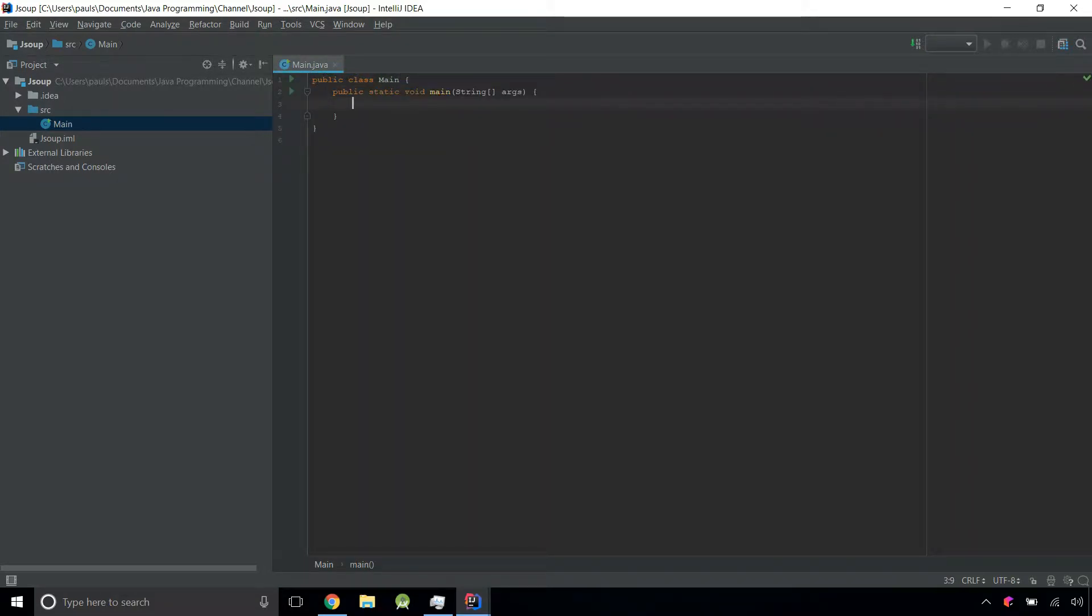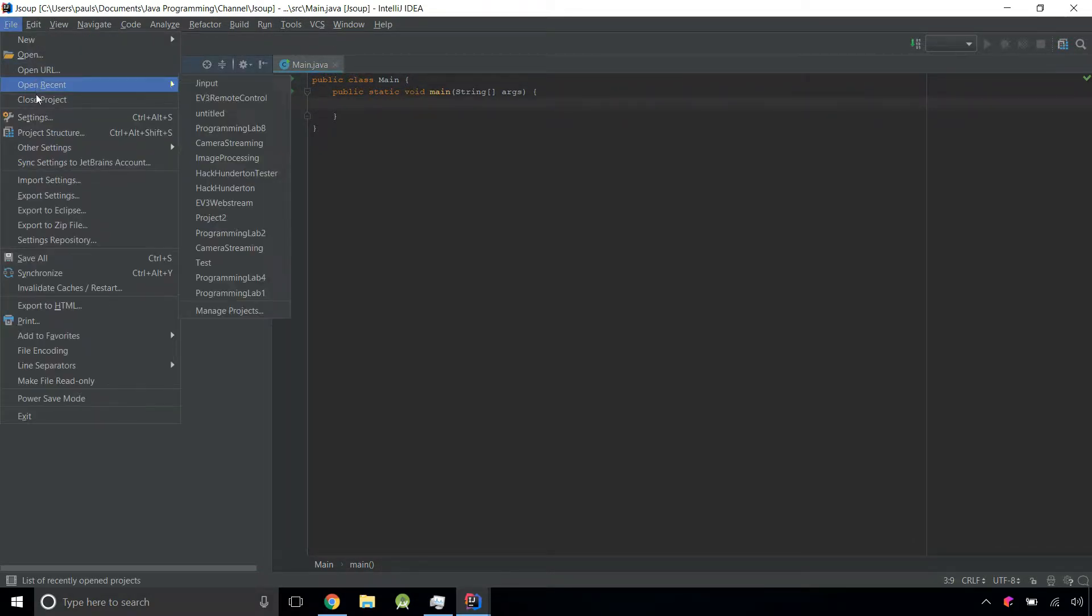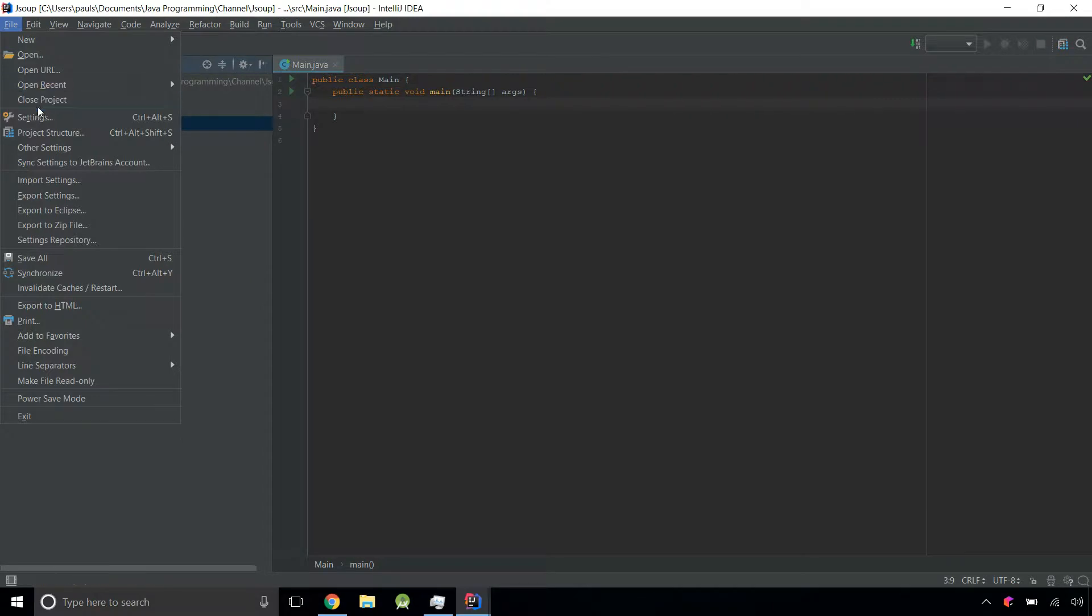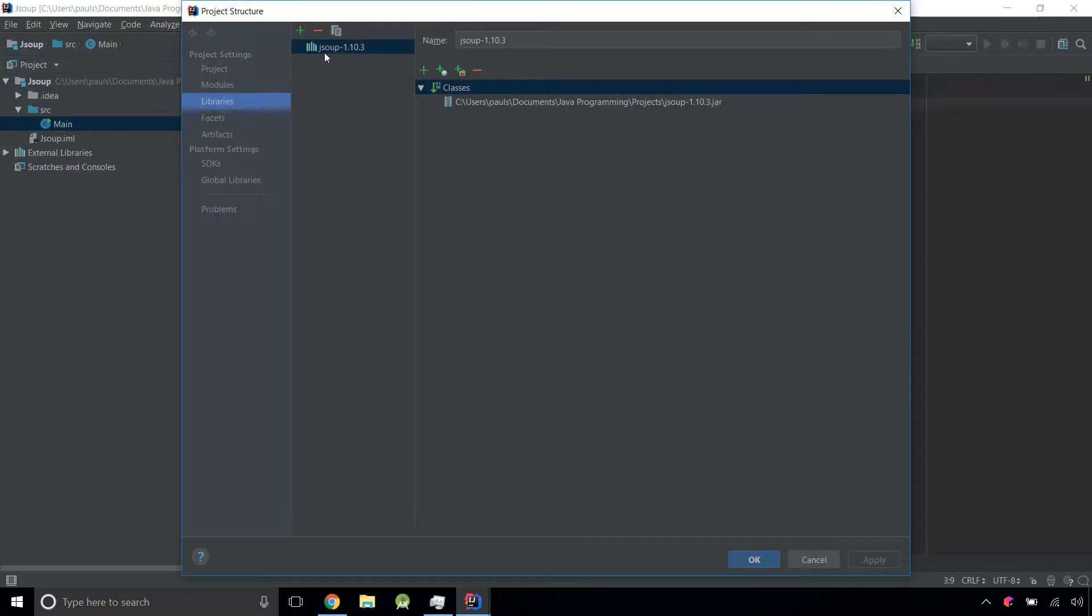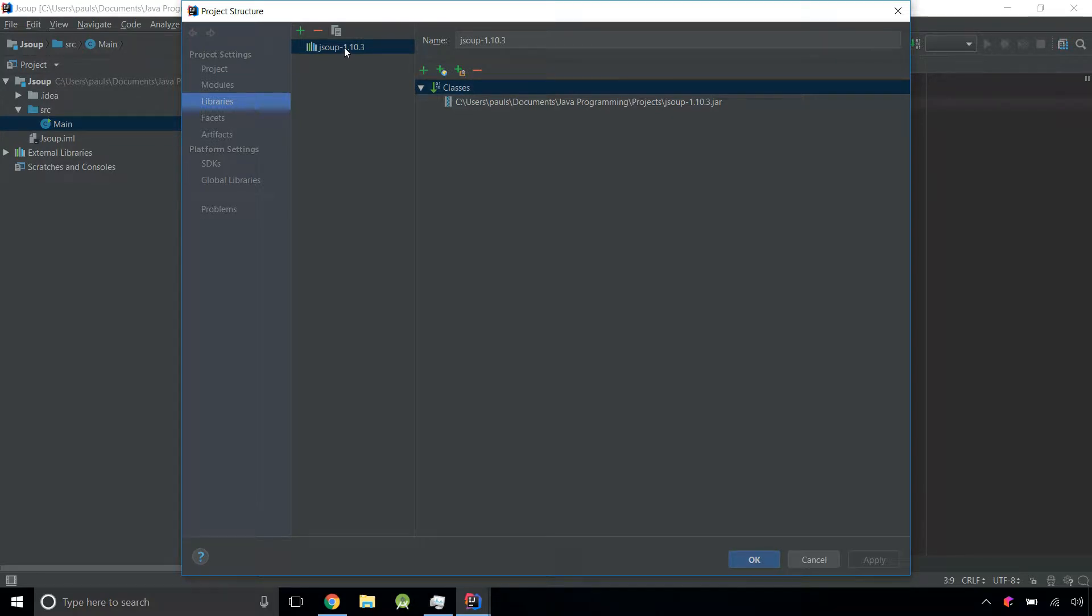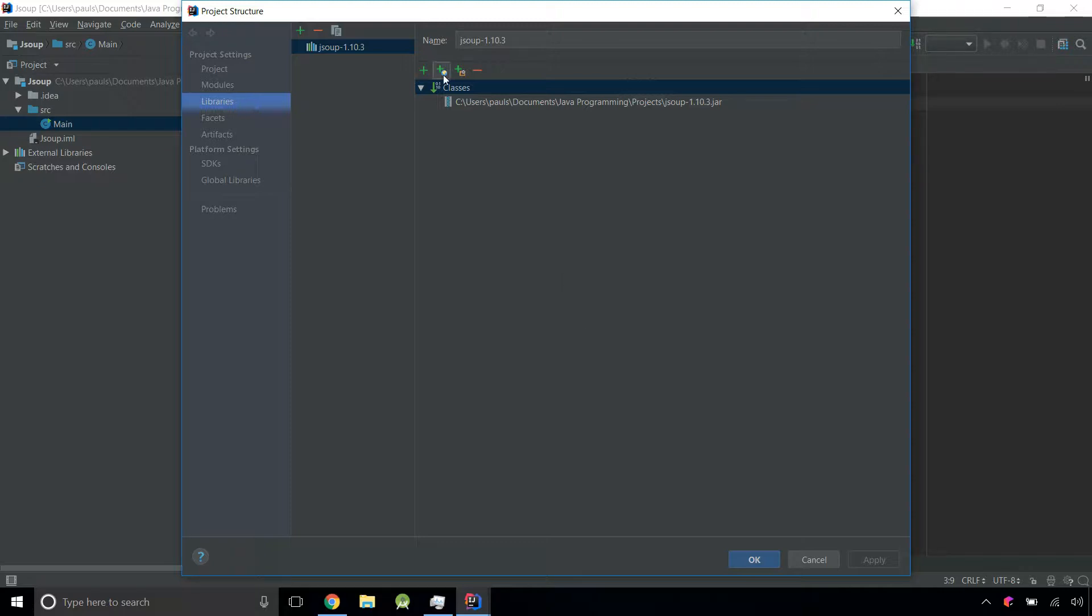Before we start, let's make sure we have the right dependencies. Go to file, project structure, and make sure you have this JSOUP library in your libraries. That way, when the program looks for the right classes, it will find it. Don't worry about this because I will post it in the description.